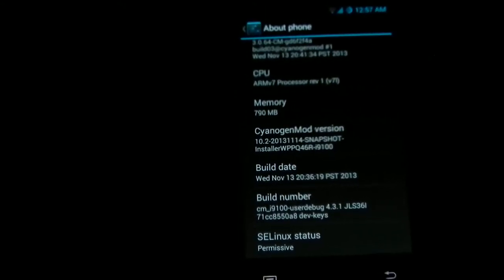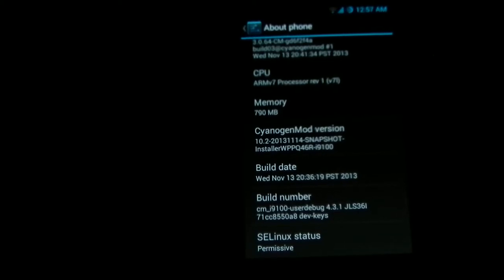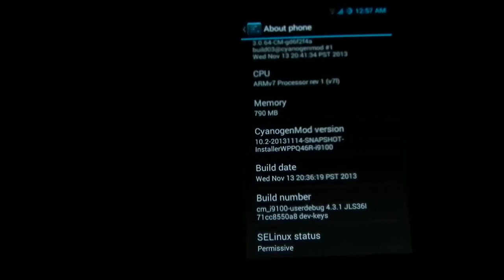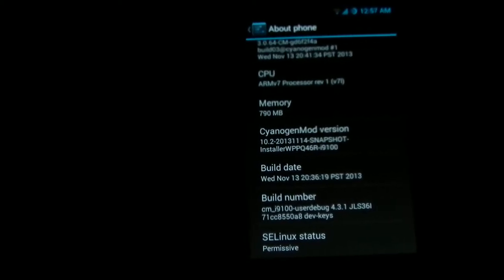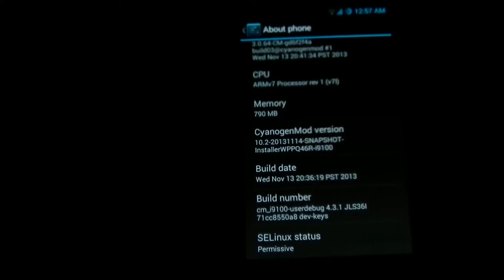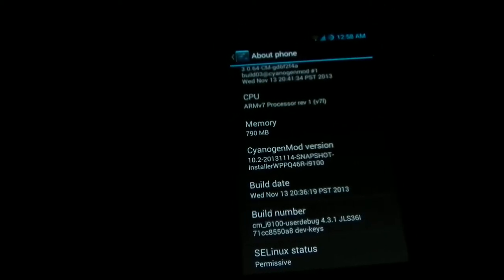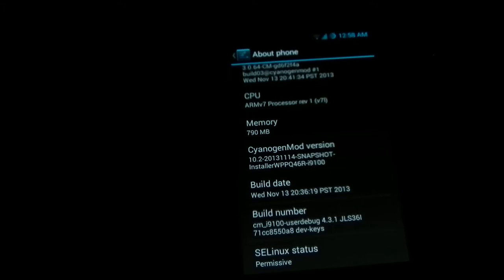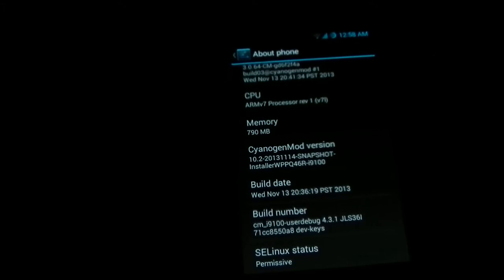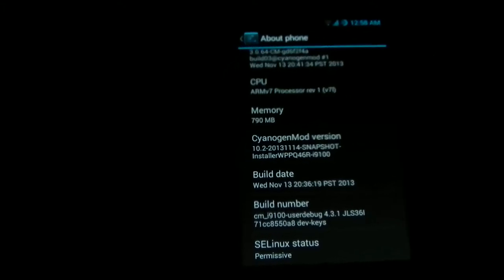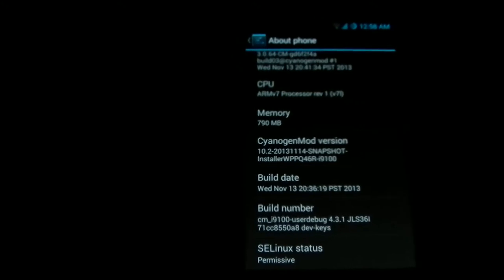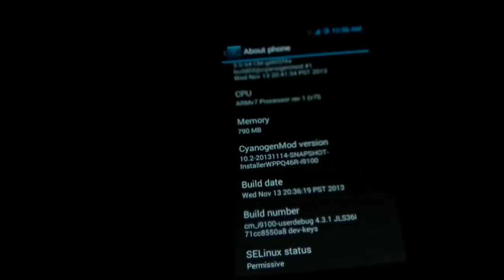This will install the latest CyanogenMod without any pain. This is a single click download option. I don't know why Google removed this application from Google Play Store. I can read more in any tech websites.